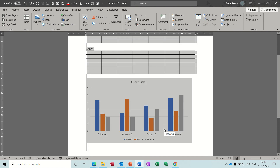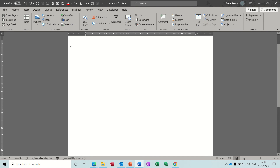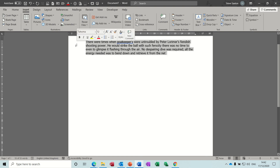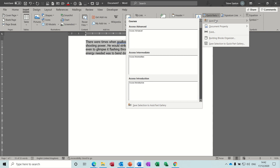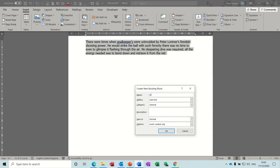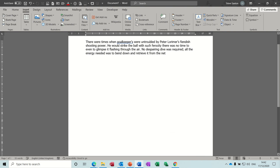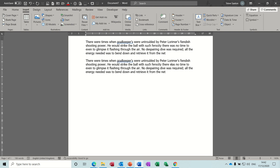You'd also have to use the F3 key if you've only named something a couple of letters. So let's see if I can show you that. If I highlight this again and save this as 'SAX' - which is my nickname - click OK. Then if I type SAX, I don't get the tip coming up. So if I wanted to activate this I would have to use the F3 key. So really you should name things more than three characters to get the tip coming up.